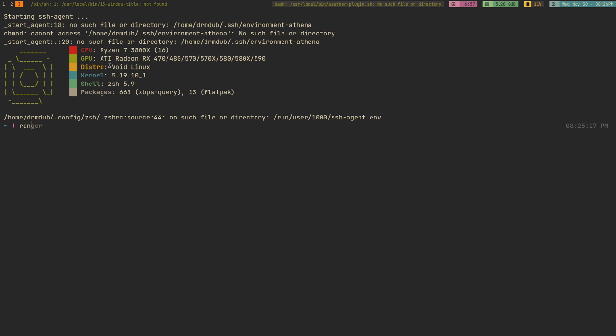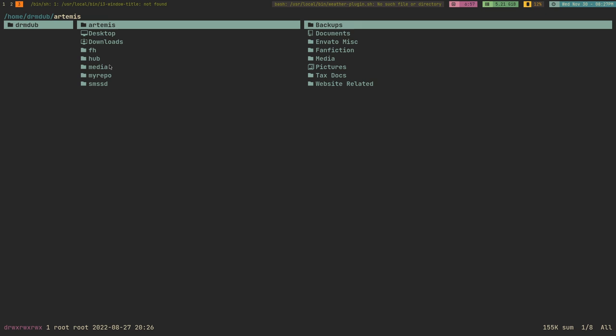I did have some issues with some Python stuff. Ranger, which is my preferred terminal file manager, would not launch at the beginning. I had to uninstall it and reinstall it. I did install Python 3 before reinstalling it, so maybe that's what fixed it. It works now and it was a fairly easy solve.